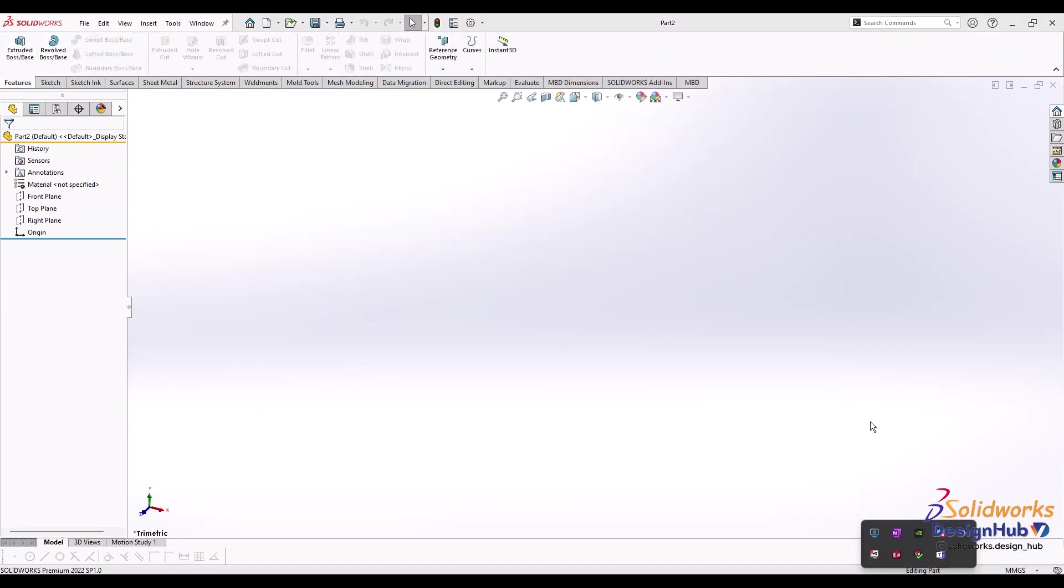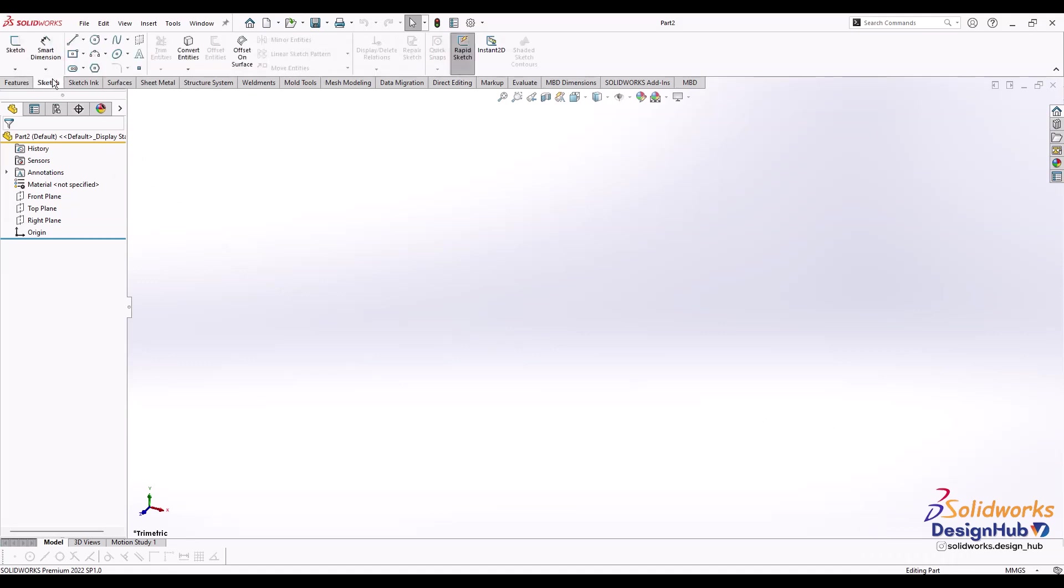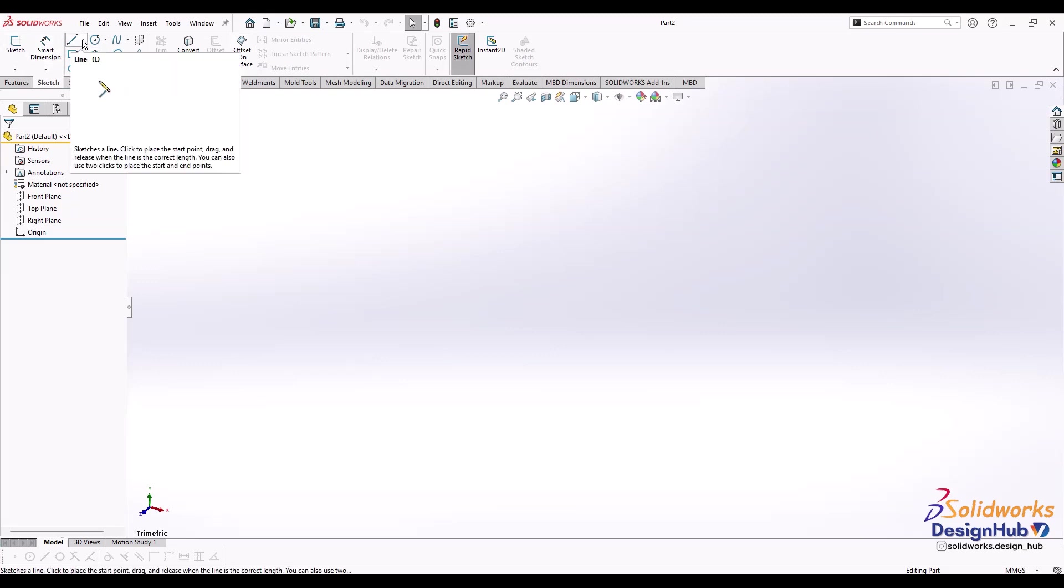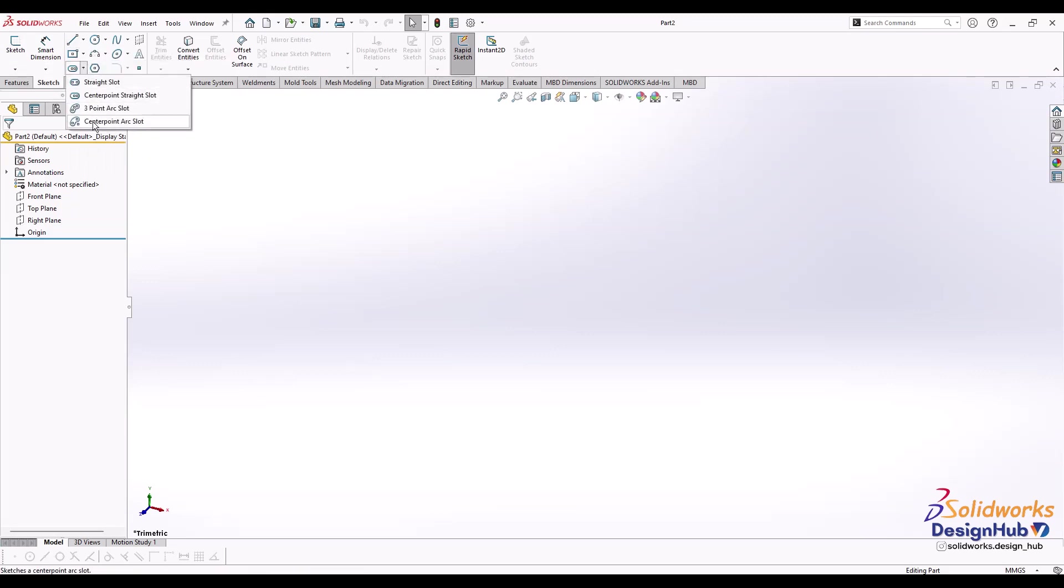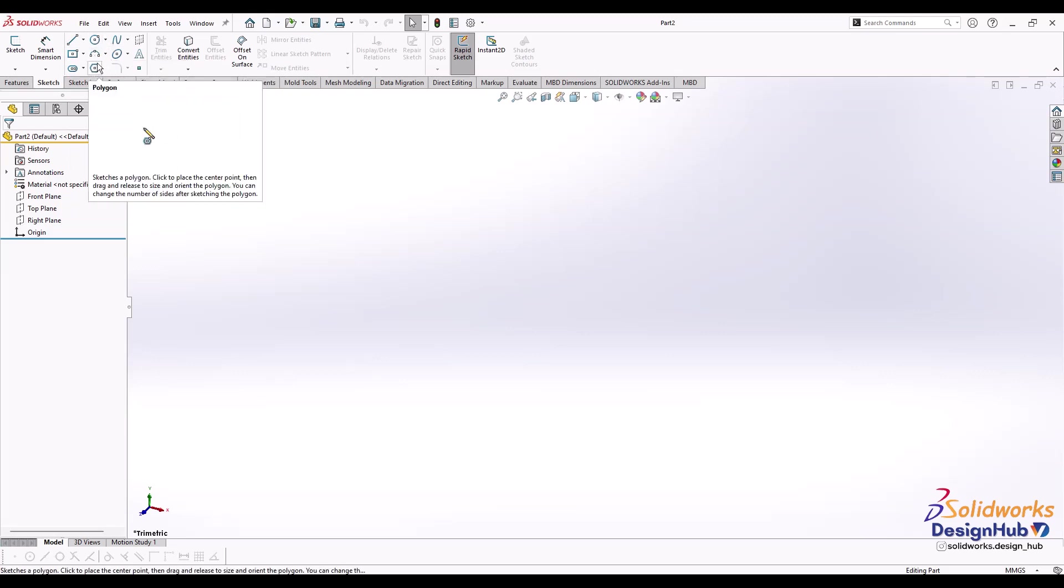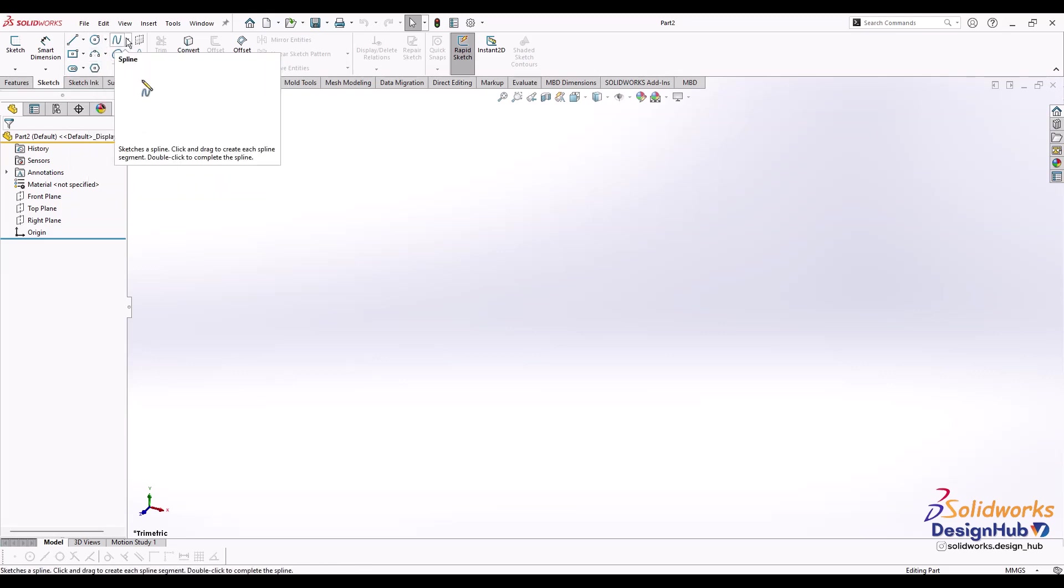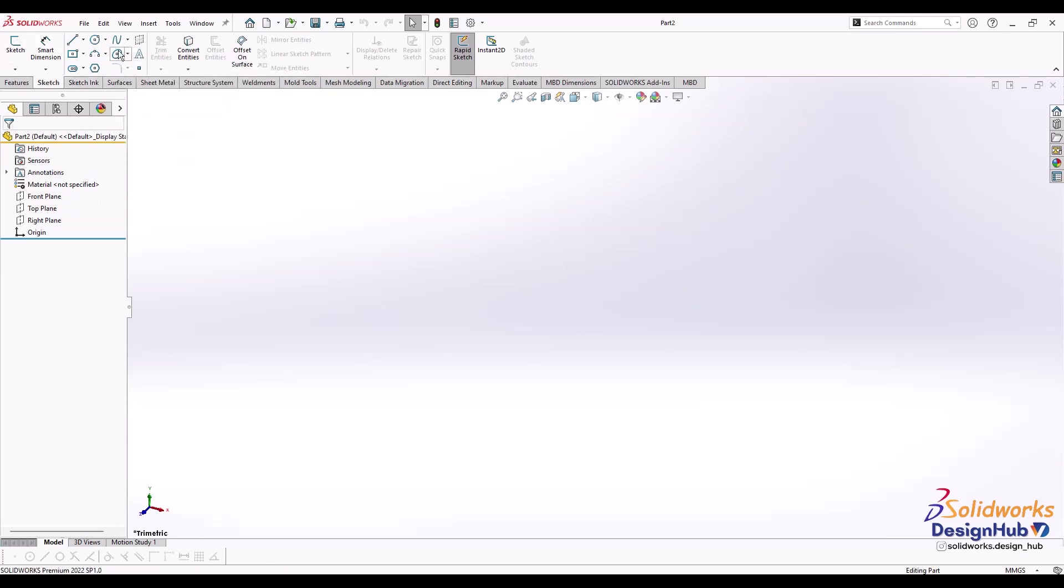To create any 3D object or model, we always start with the sketch. In the sketch tab you can see various commands. The basic commands include line, different types of lines, rectangles, slots, circles, semicircles, arcs, polygons, splines, etc. These are the basic tools we use to create a sketch of a simple object.